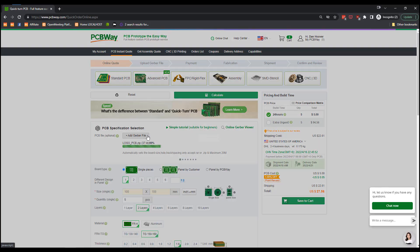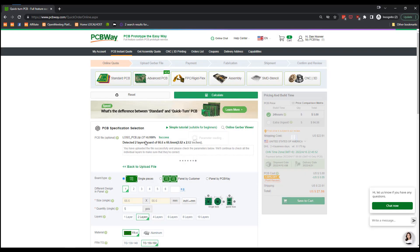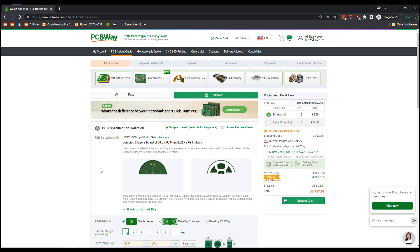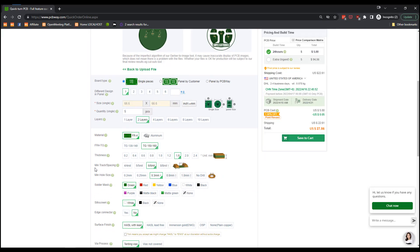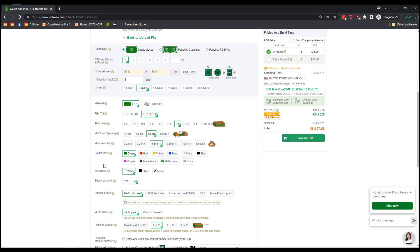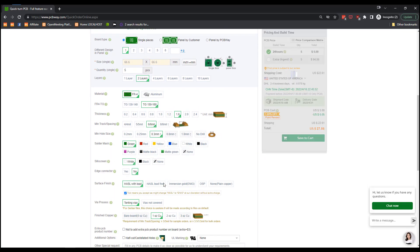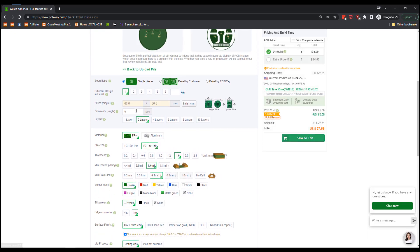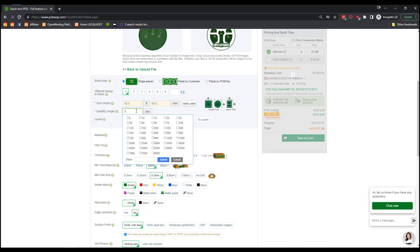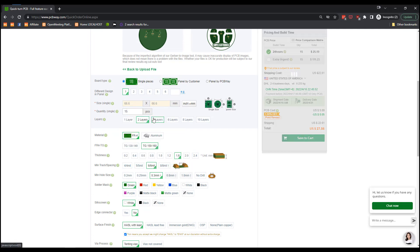I then took those Gerber files and uploaded them to my sponsor PCBWay, where for only $5 I could get five high quality PCBs made with any Gerber file, no matter where it came from. And just in a few short days, my sponsor PCBWay had these boards on my desk and I was ready to get to work.